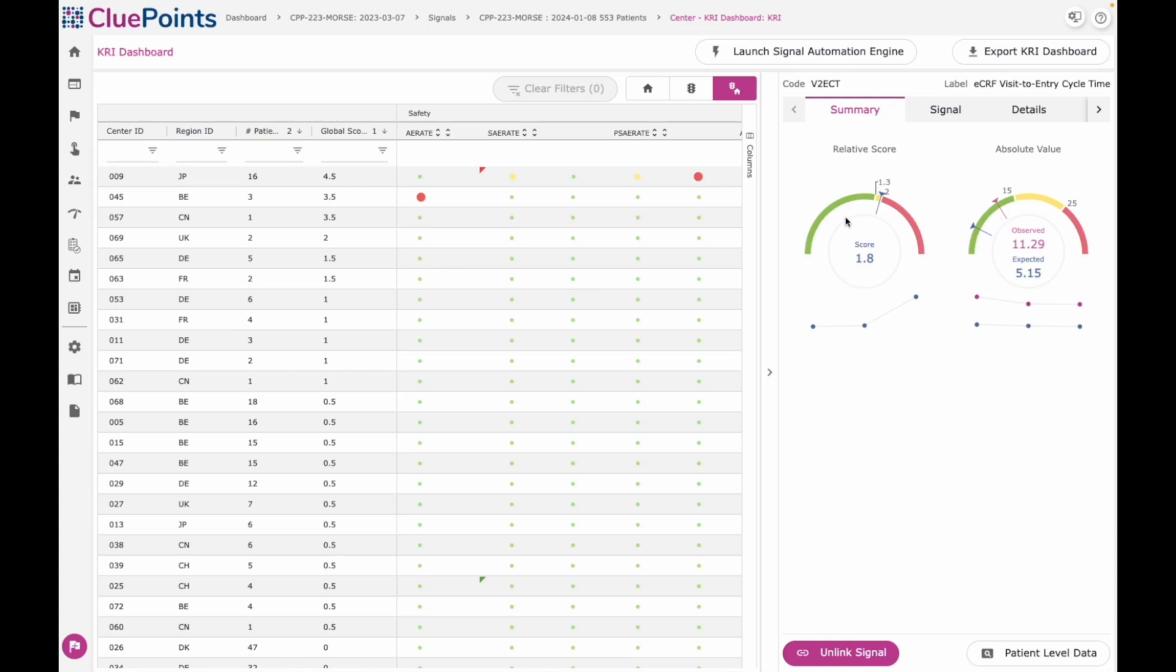The platform is also capable of doing a relative comparison from one site against all the sites within the trial. And sometimes when you don't know the thresholds to use, you can just rely on a relative comparison, which is data-driven that the system will perform for you.